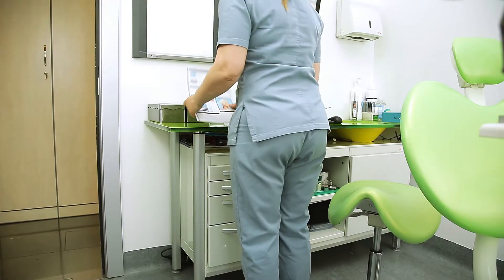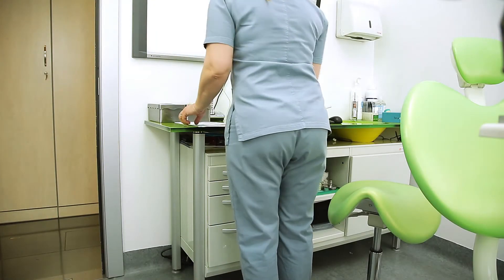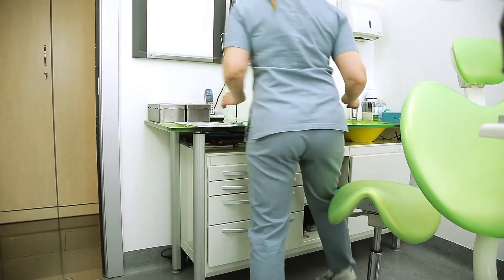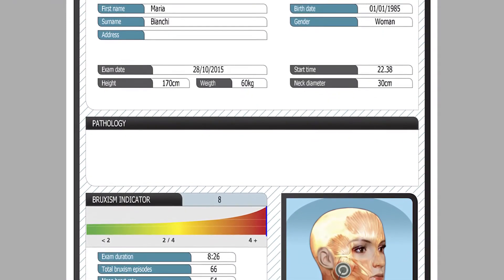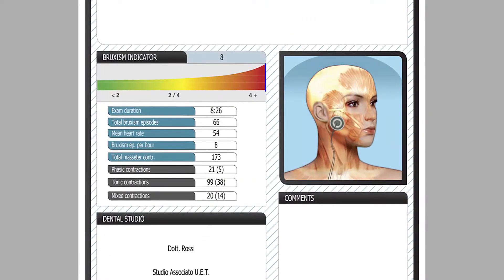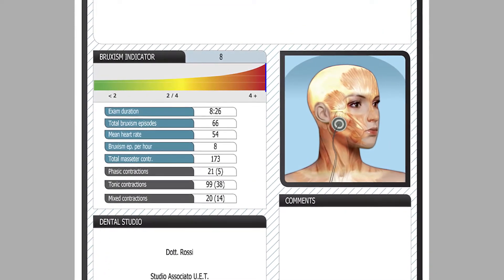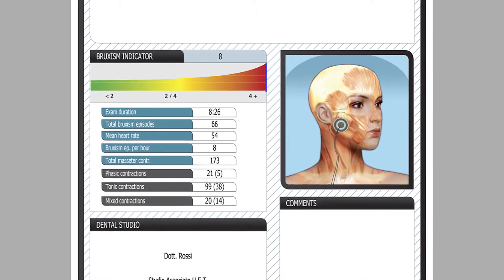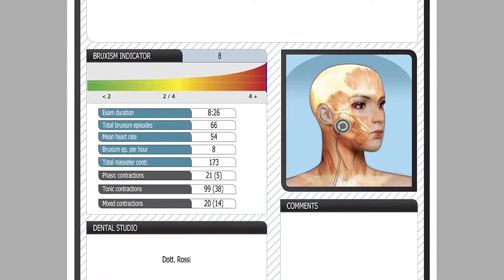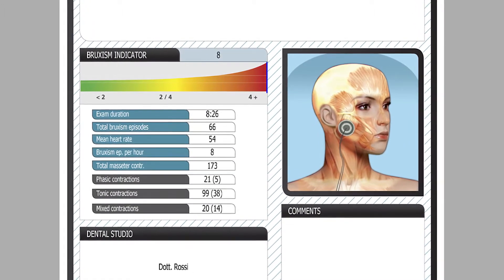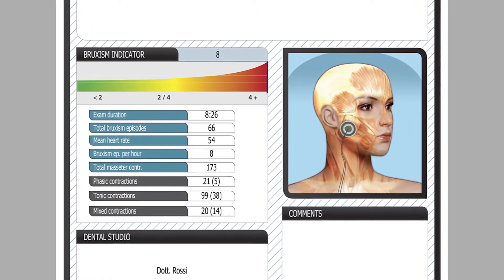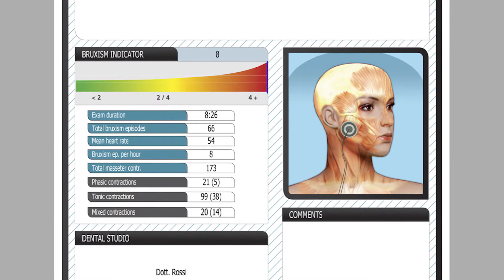The printout shows the patient's details, possible conditions, indices generated by the algorithm, and in particular, the bruxism index, which shows the average number of episodes per hour.